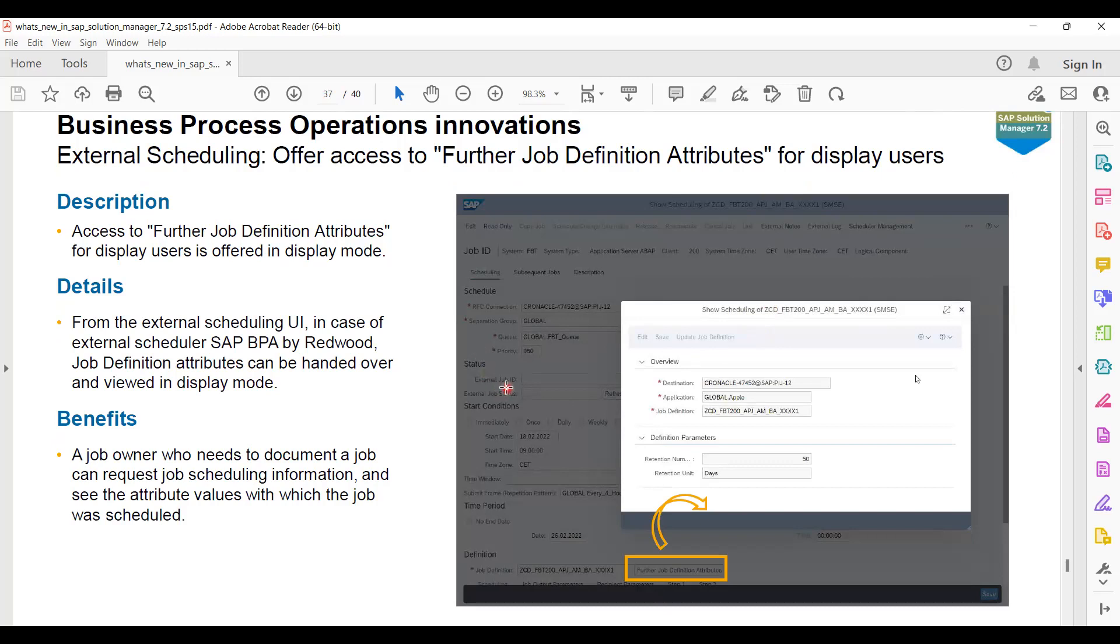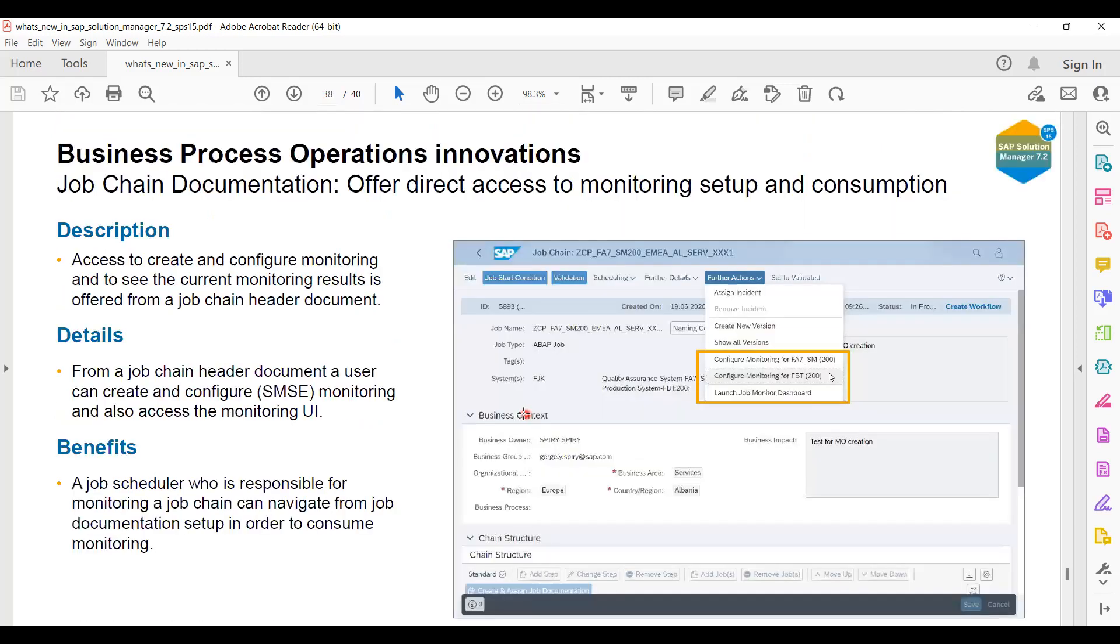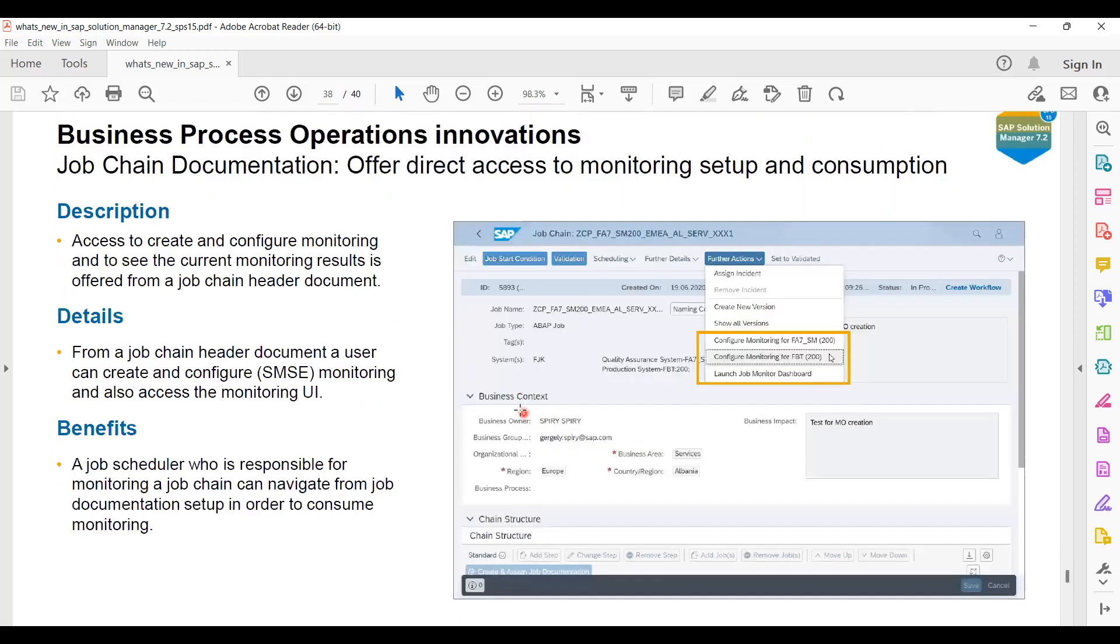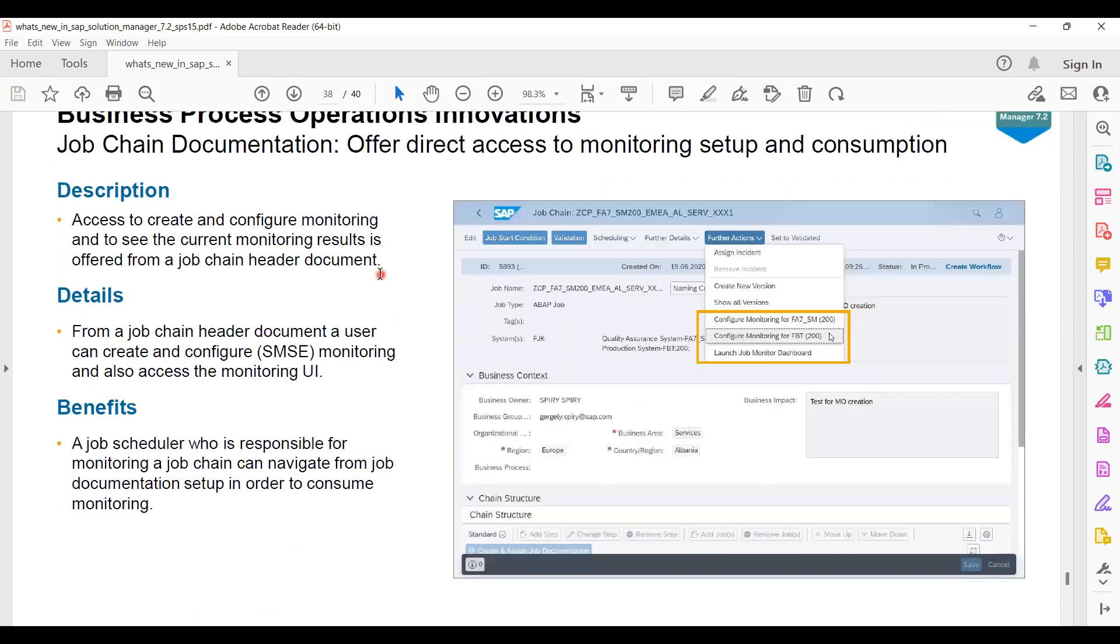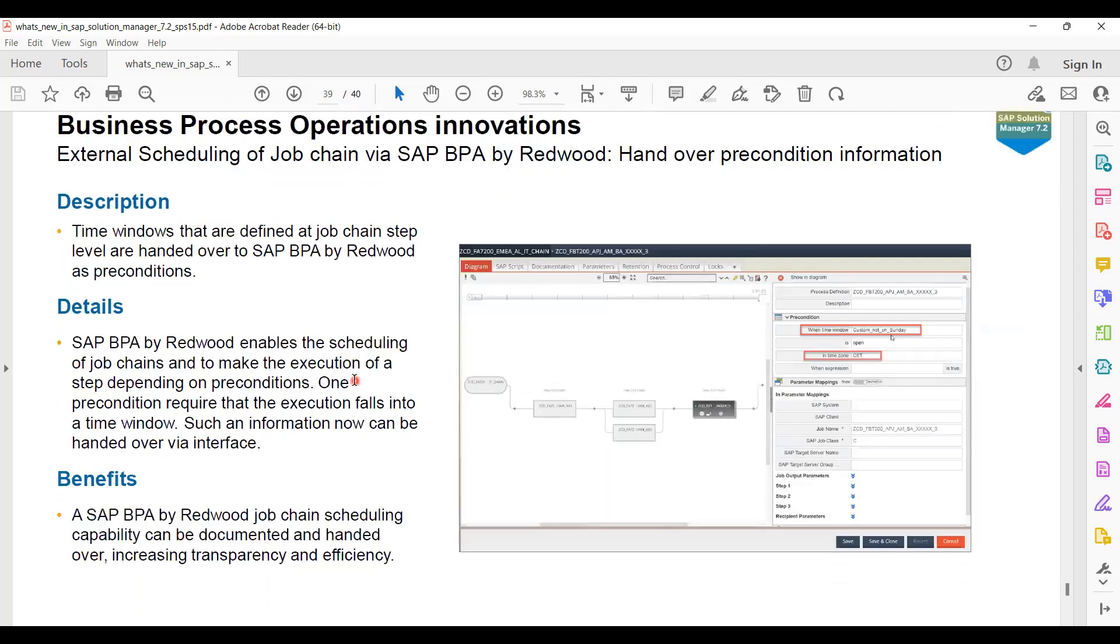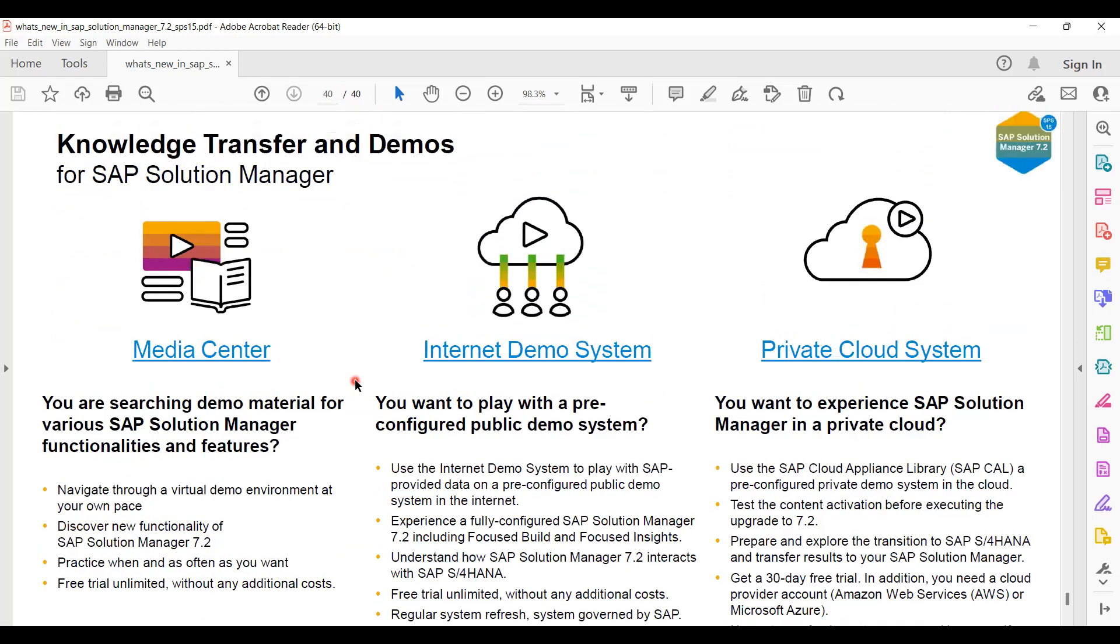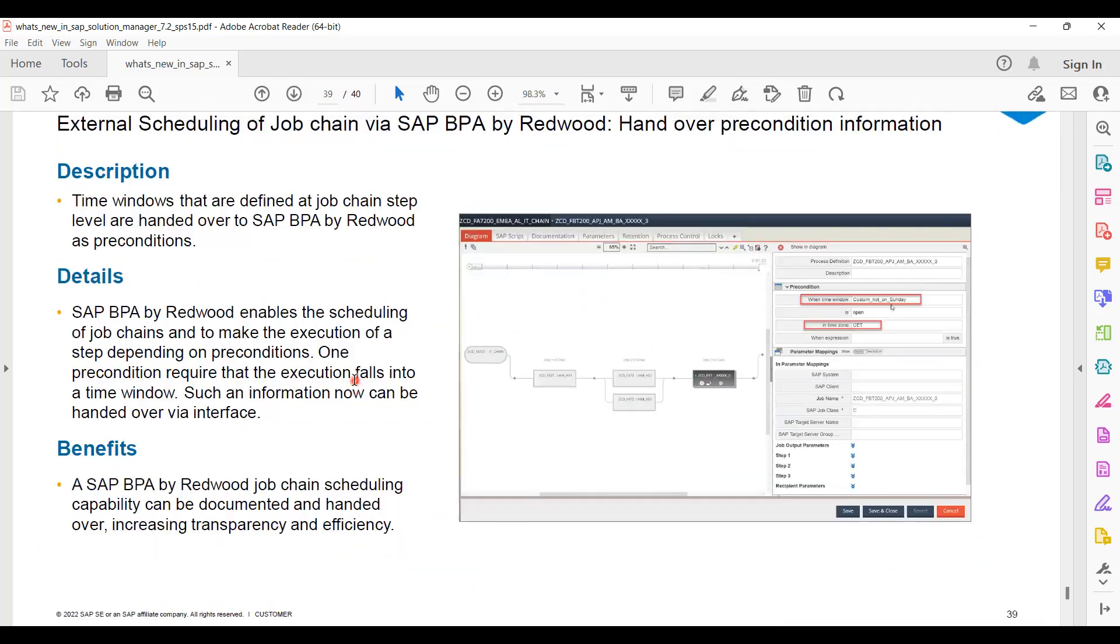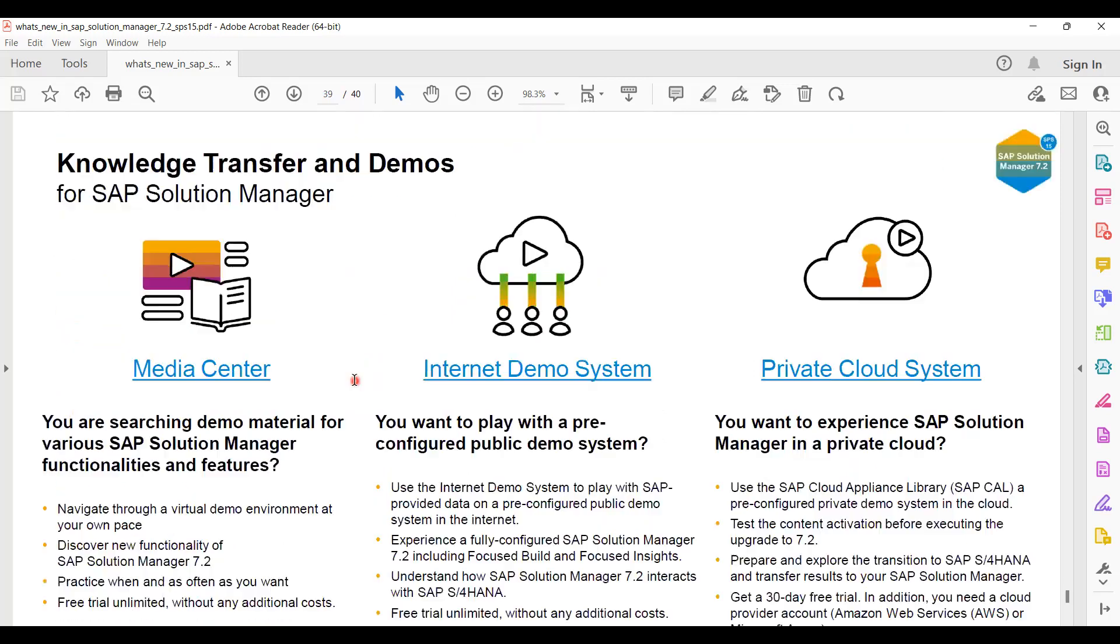Here they have added some more attributes for users who can just only be display users. If you are using this one, you can take benefit from this. Now your job chain management documentation as well - they have given some options, so I think that is a good part to have this in place.